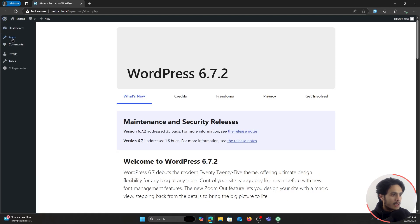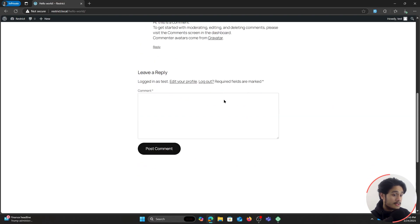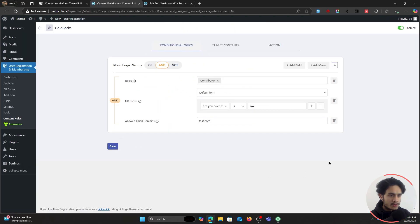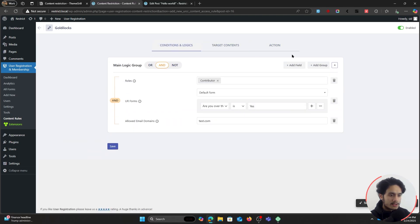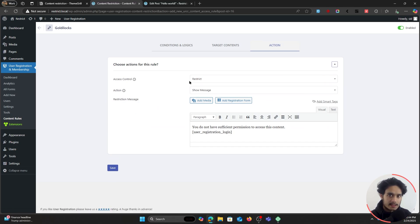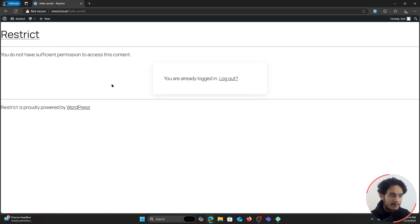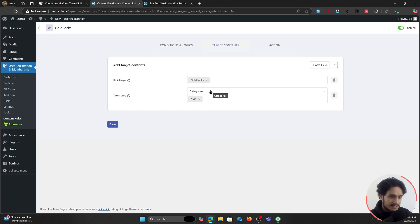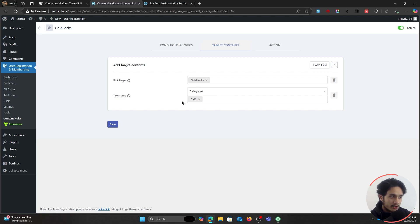I refresh the page — I don't have access, and the reason is my allowed email domain is set to gmail.com while this user has a test.com email. So I'll update it to test.com and save. Now if I refresh the page, I'm able to view it. Let me go ahead and visit my posts — if I try to view the post within Category One, I can view it freely. But now suppose I change this rule to a Restrict rule and save it.